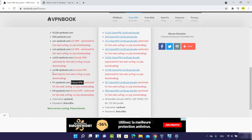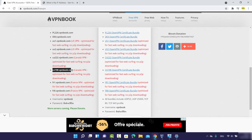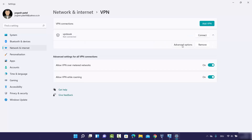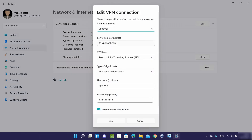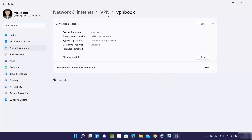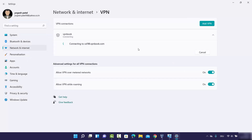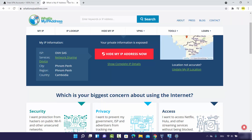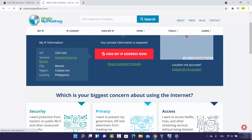If you want to change the server, you can do so easily. For example, to switch to a Canada server, go to your VPN connection, disconnect it, expand the options, click 'Advanced Options', then 'Edit', and change the server address. The password stays the same. Go back and click Connect — it will verify and establish the connection.